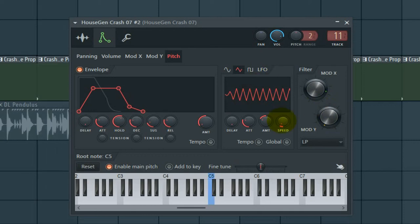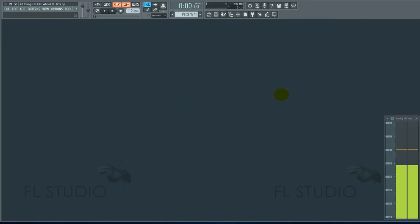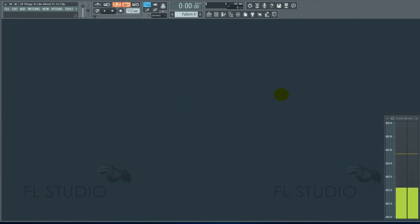20 random things to love about FL Studio 12.5. Hi guys, this is John Judd. I'm not saying all these are brand new to FL Studio, but you might not know some of them, and you might know some of them. So let's get started.